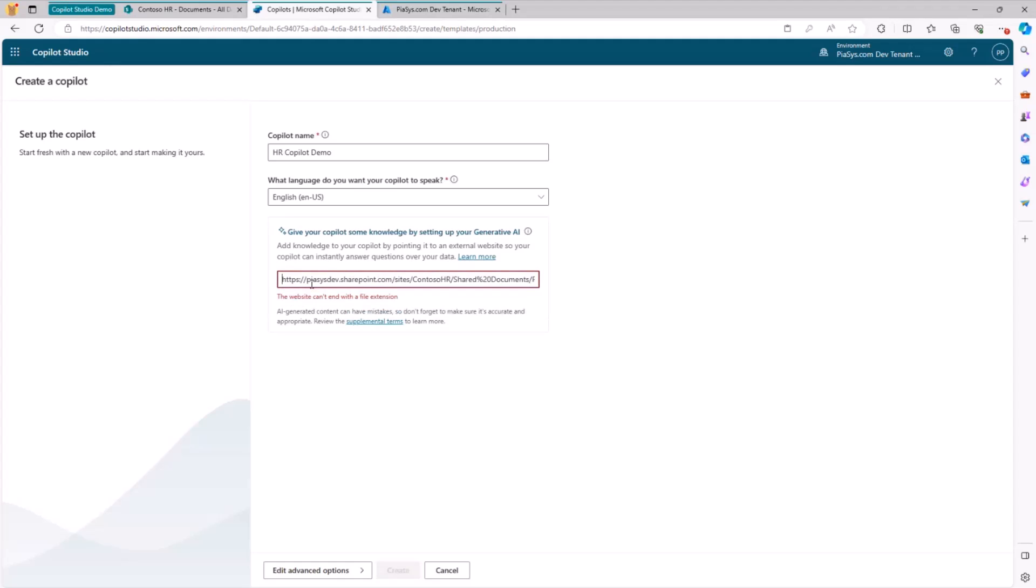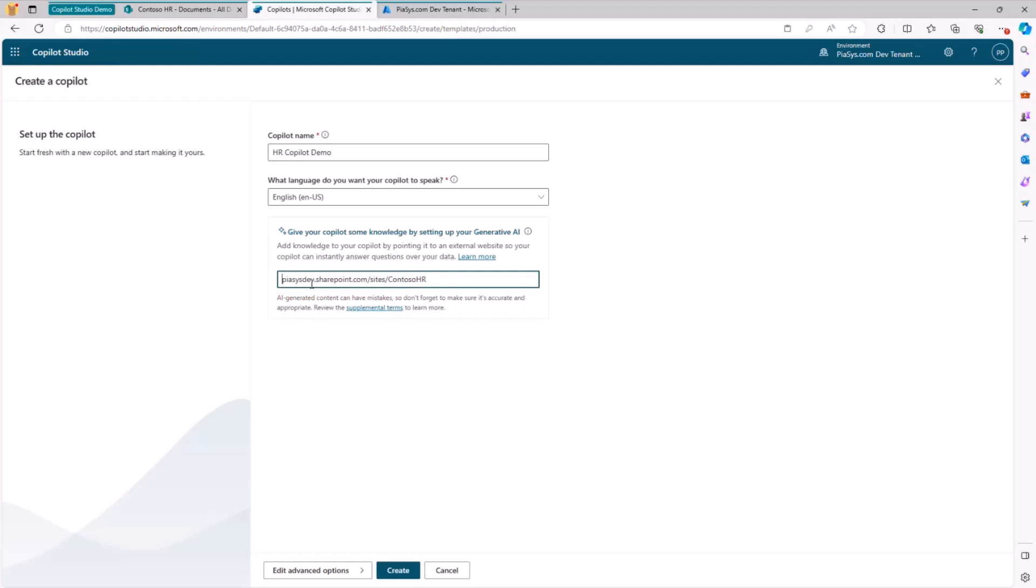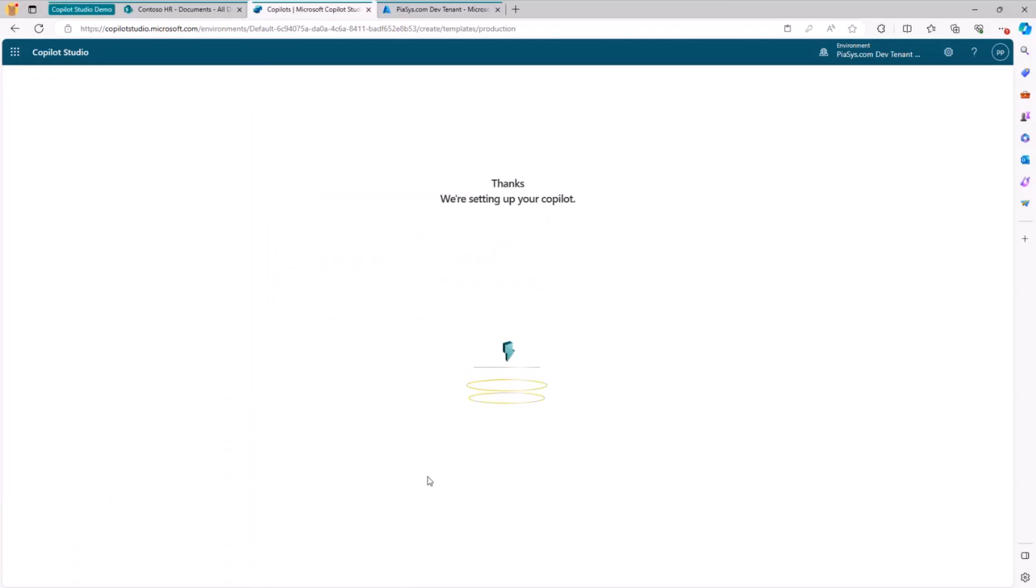And now I can provide the URL of the site that I want to use when relying on Generative AI. So I can simply paste the URL of my site. I don't need to specify the HTTPS in front of it because it is not needed. It will automatically understand that we are talking about the SharePoint online data source because of the .sharepoint.com URL, and then I can click on the Create button.